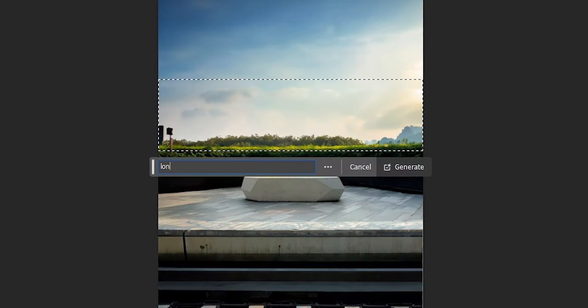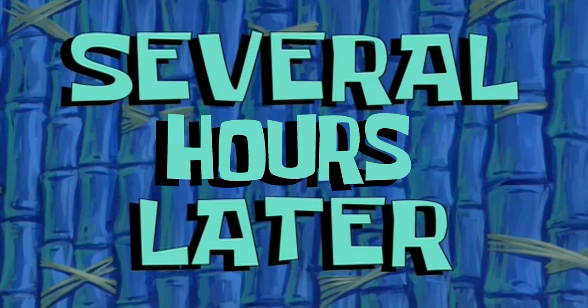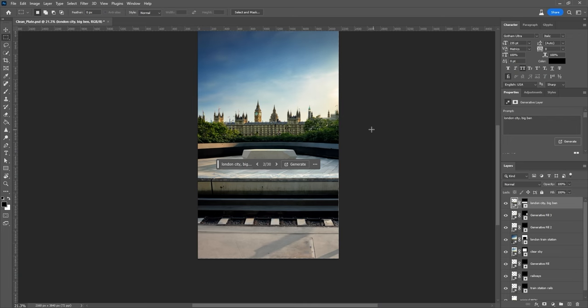Perfect. Clearly, this doesn't look like London yet, so let's draw a rectangle around this area and I'm going to type in 'London city, Big Ben.' This may not be exactly true to life, but the architecture gives it a London-like vibe.